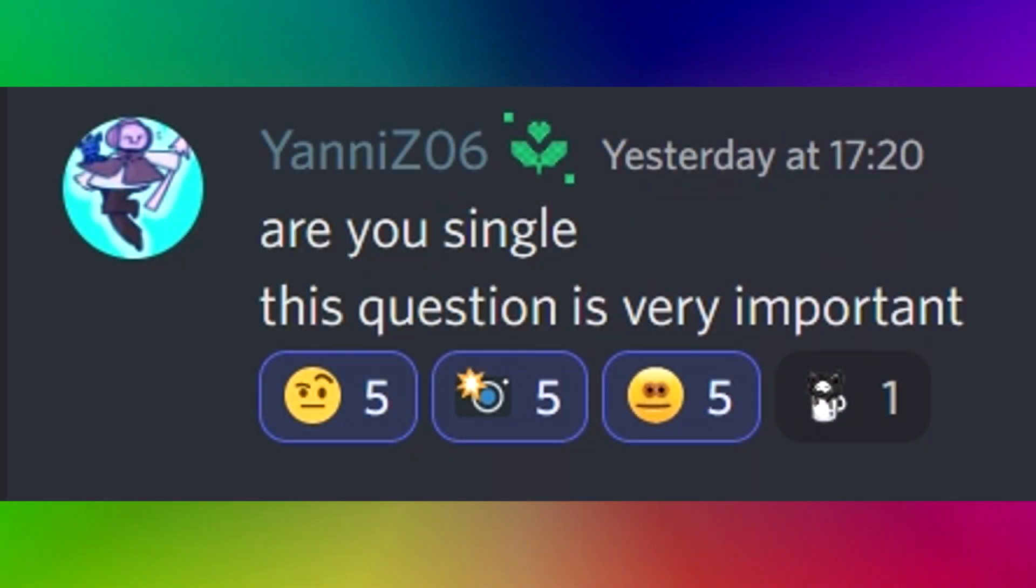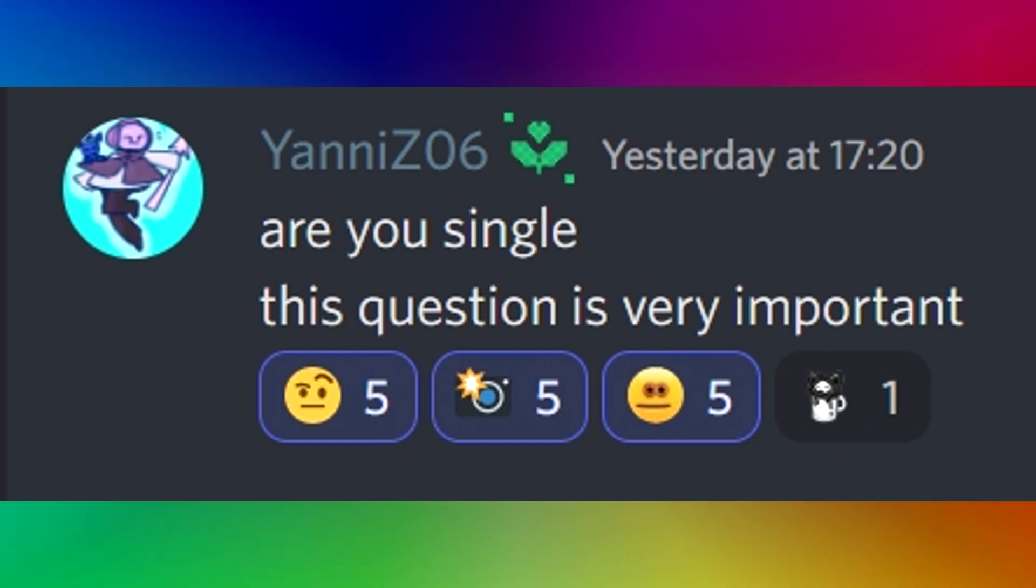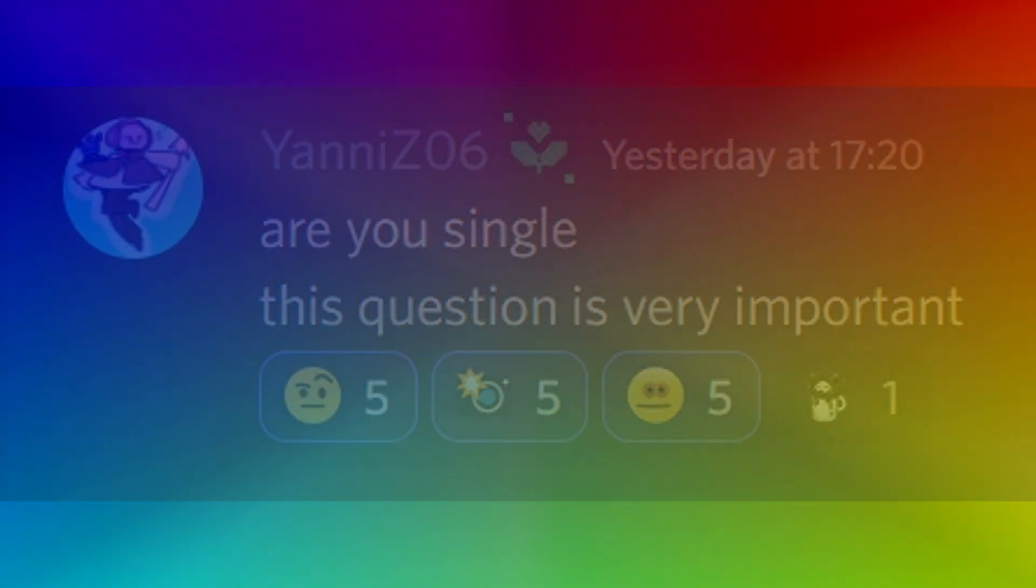And the final question of them all, the one that no one wants to know. Are you single? This question is very important, says yanni z06. I mean that is a pretty interesting question. Well, you see, Connection terminated. I'm sorry to interrupt you elizabeth if you still even remember that.